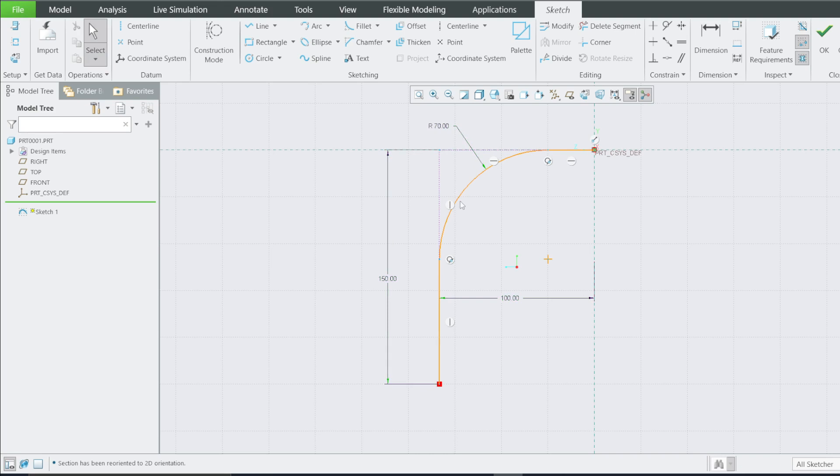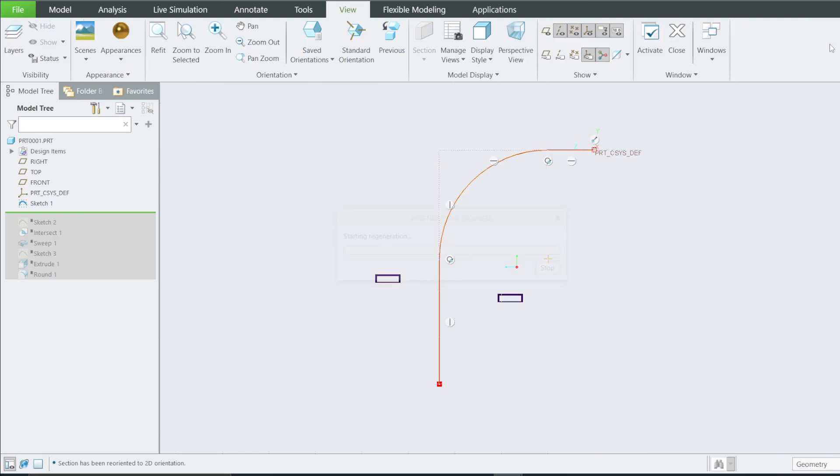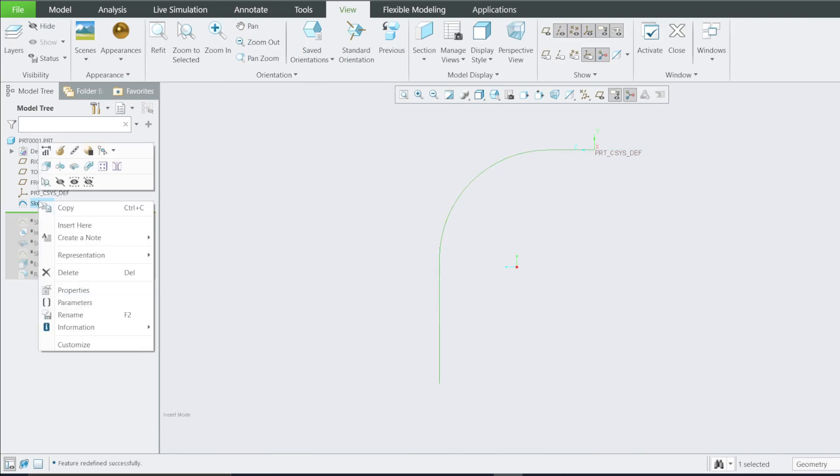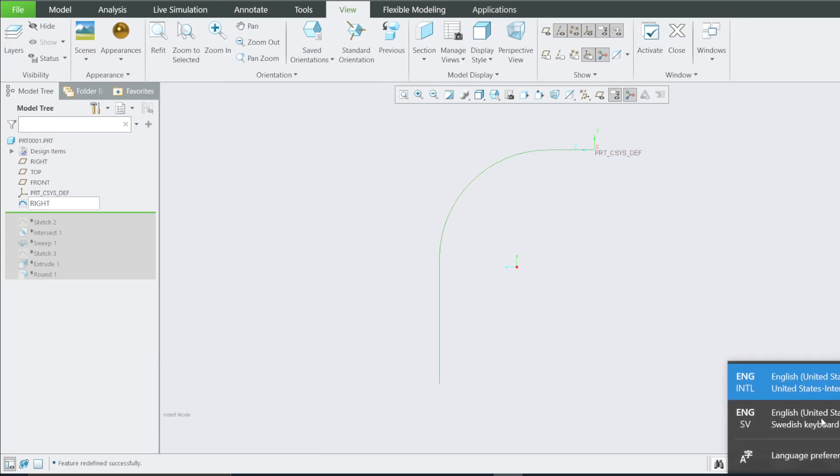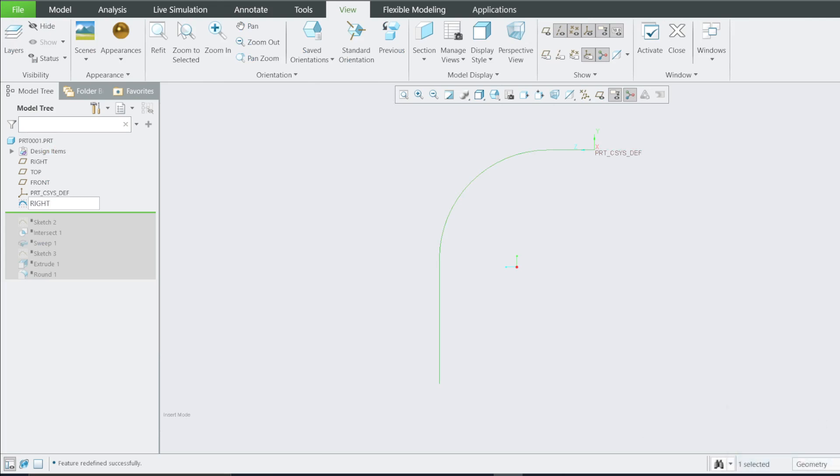Yeah, that's it. This sketch on the right plane. Then this one is a right plane, right? Right plane sketch, Sketch 1.